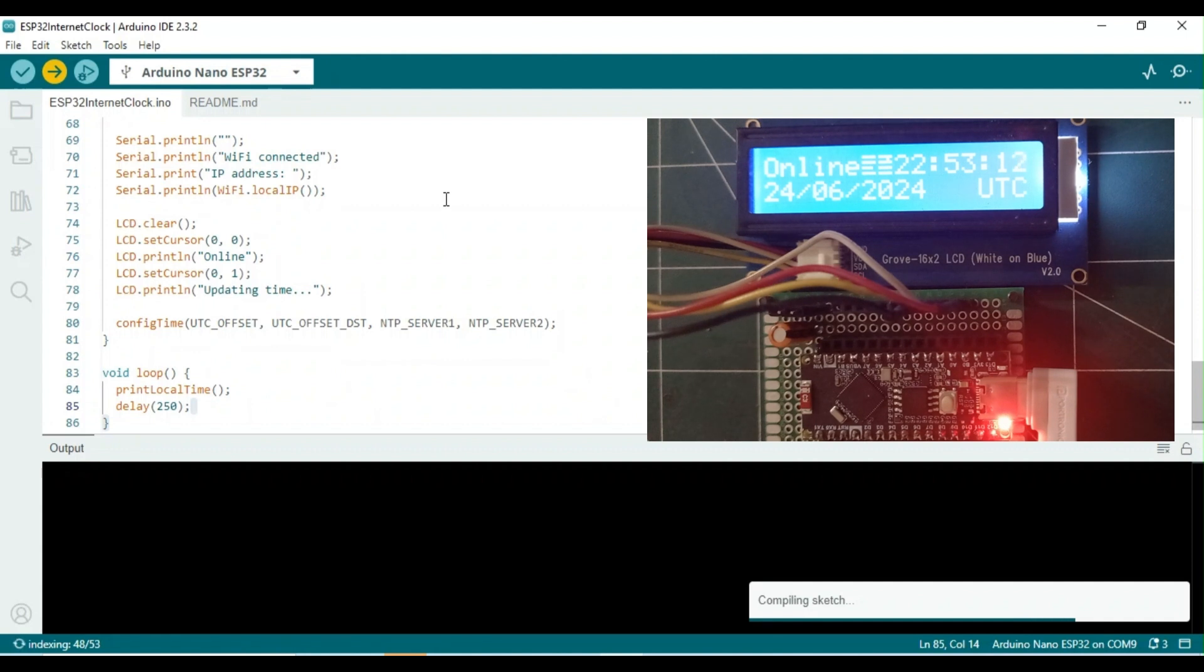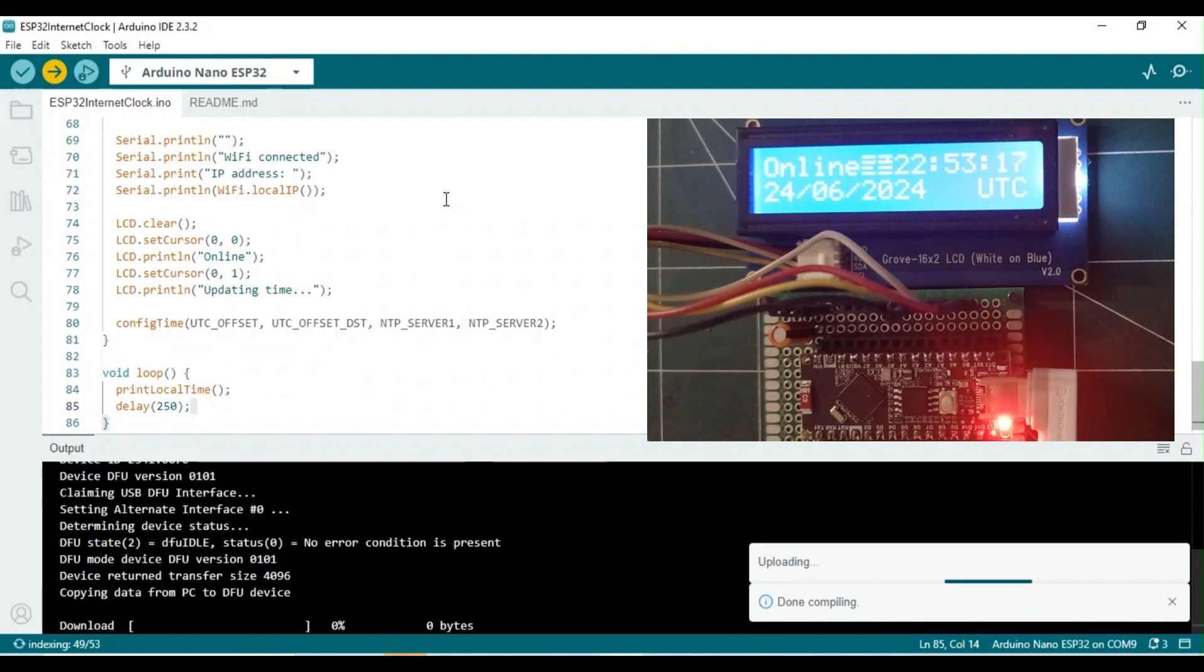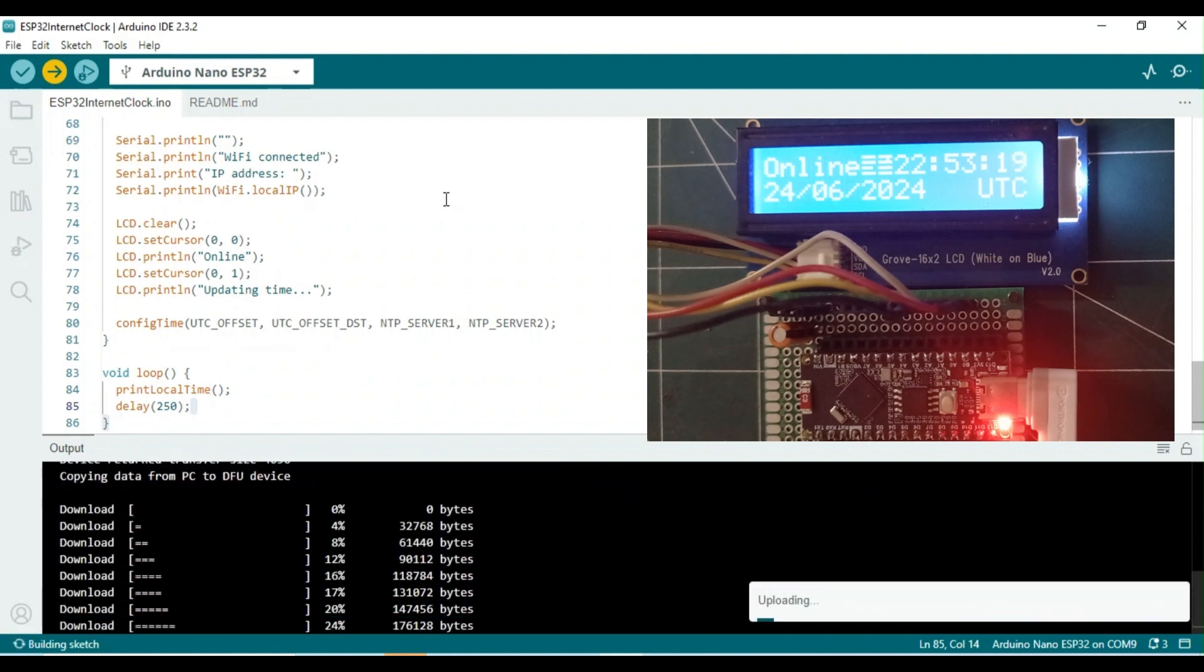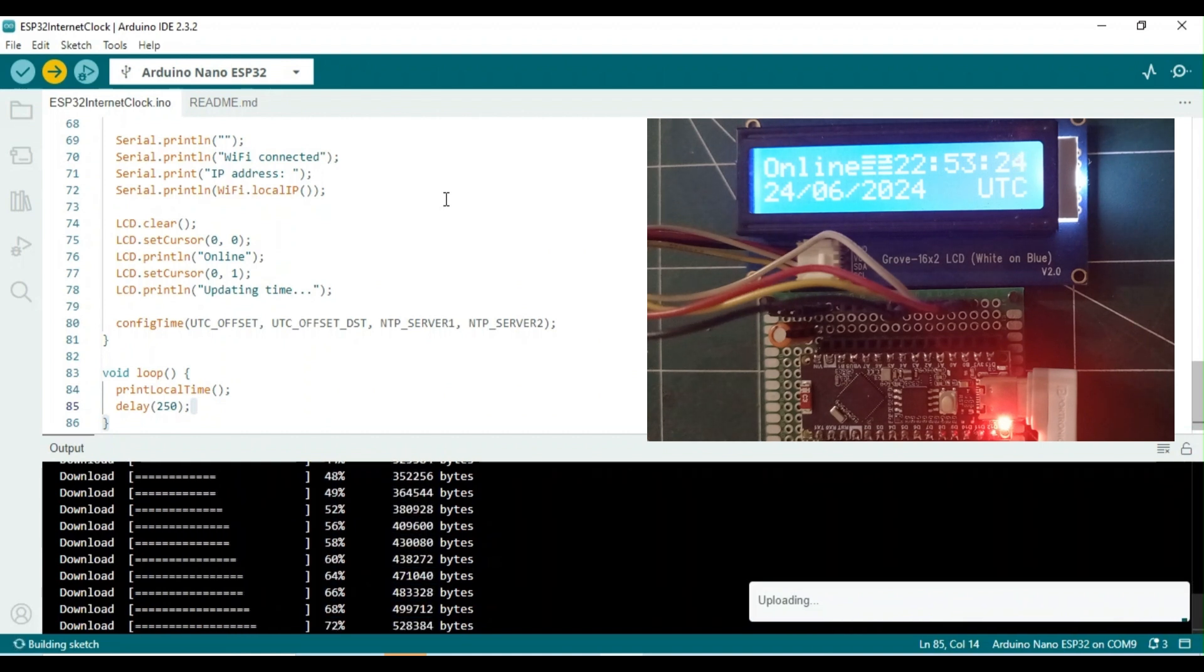In essence, UTC serves as the primary global time standard for coordinating clocks and time. It is based on international atomic time, which is derived from a weighted average of numerous atomic clocks around the world.